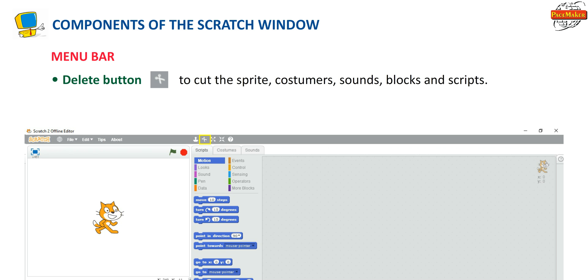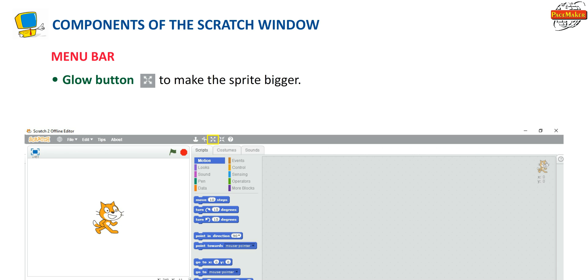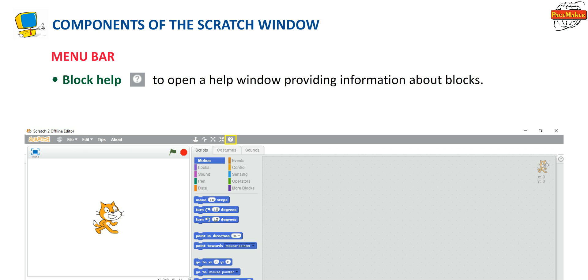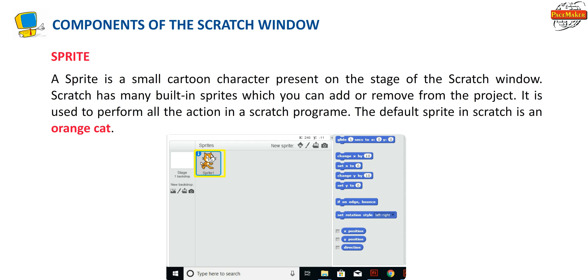The Delete button is used to cut the Sprite, costumes, sounds, blocks, and scripts. The Grow button is used to make the Sprite bigger. The Shrink button is used to make the Sprite smaller. Block Help is used to open a help window providing information about blocks. A Sprite is a small cartoon character present on the stage of the Scratch window. Scratch has many built-in Sprites which you can add or remove. The default Sprite in Scratch is an orange cat.